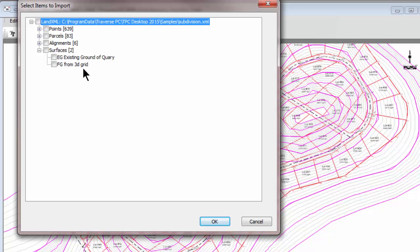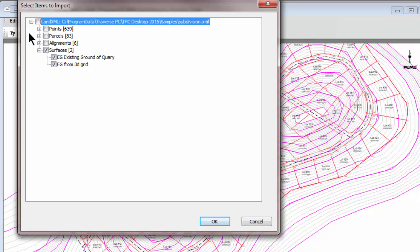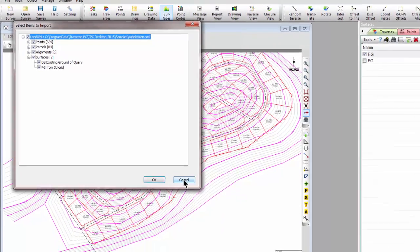And just like with the other data objects from LandXML, we can say I want to bring in just this one surface, or I want to bring in all the surfaces, or I want to bring in the entire LandXML file. So it's pretty flexible as far as which data you actually bring in.